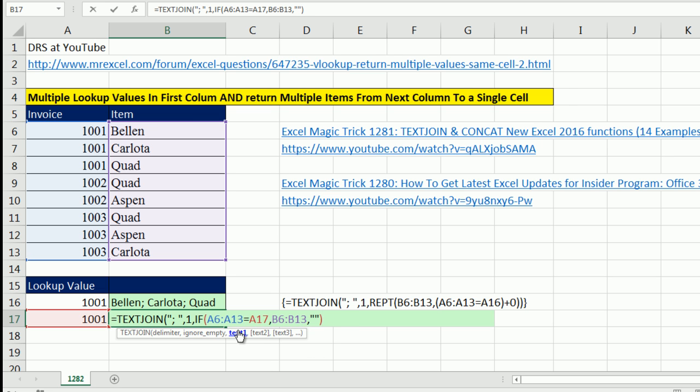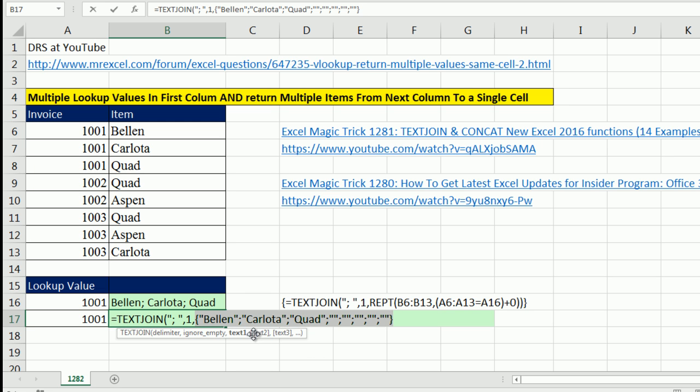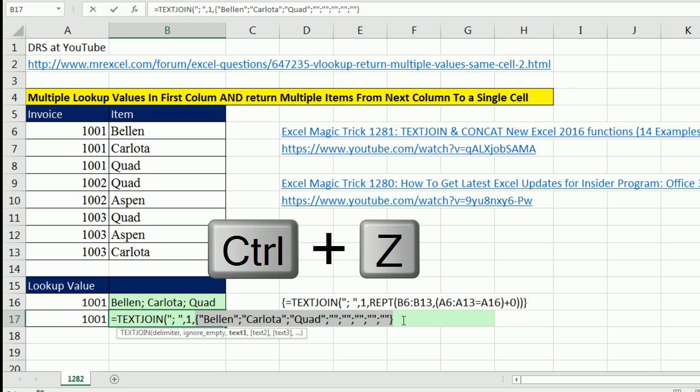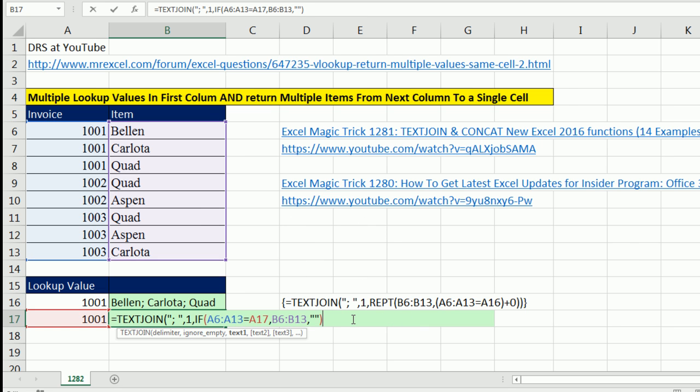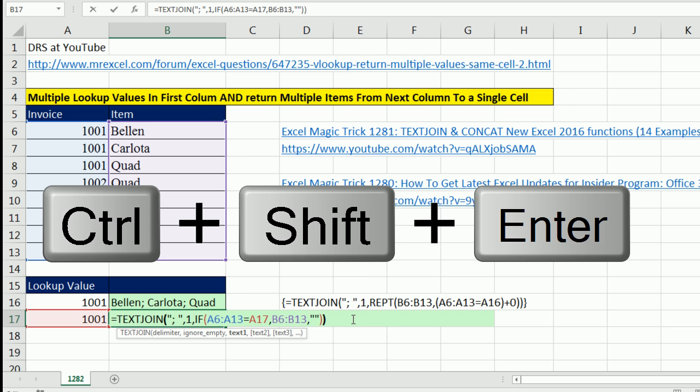Let's just highlight the if and F9. And sure enough, we get the same array. Control Z, close parentheses.